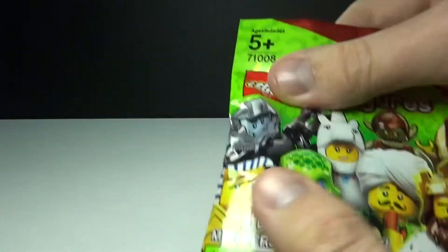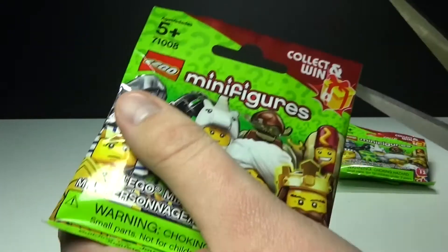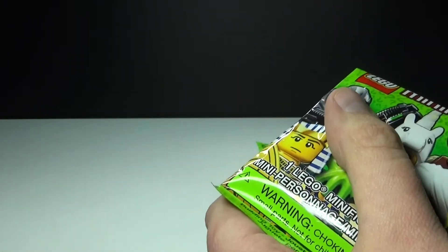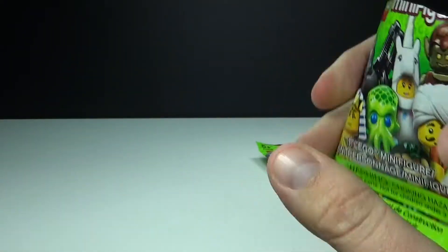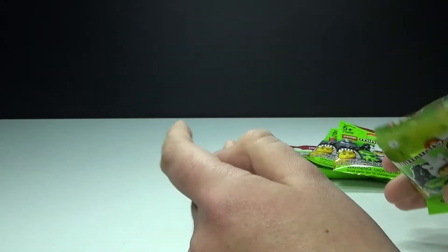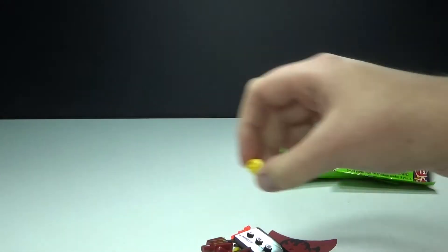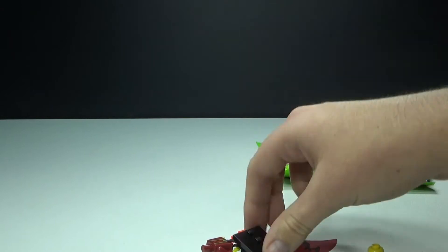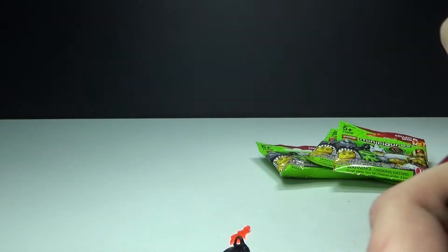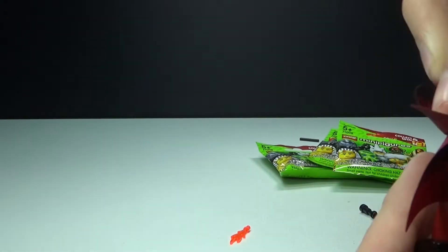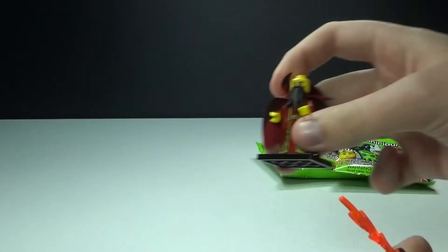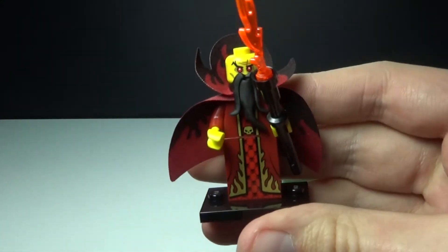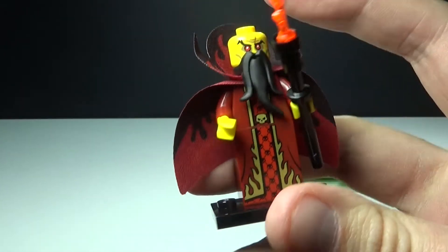I'll go ahead and open up this first one here. Get my scissors out and we have, looks like the dark wizard, which is really cool, or evil wizard I should say. All right, so here is the evil wizard. As you can see, this really cool cloak.